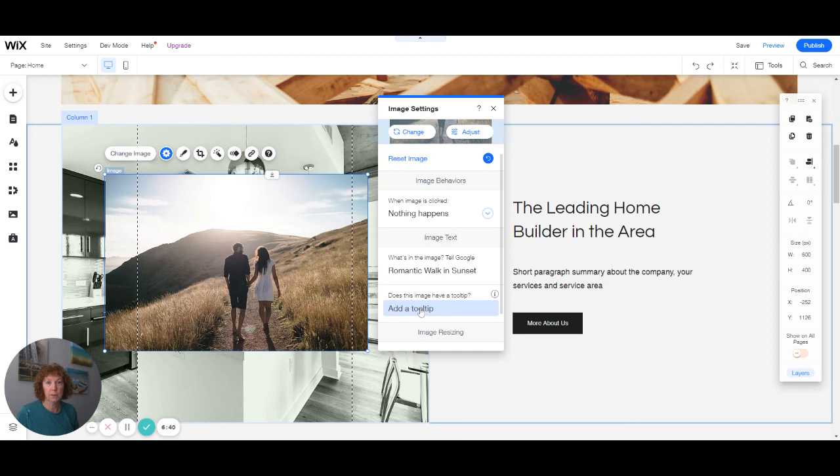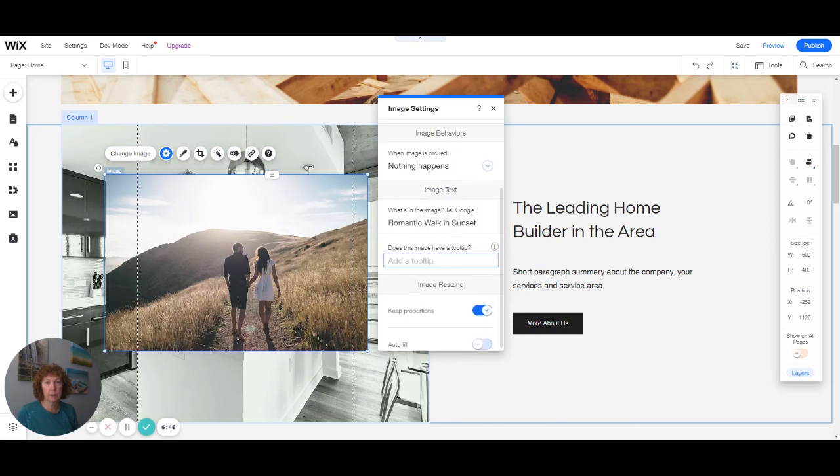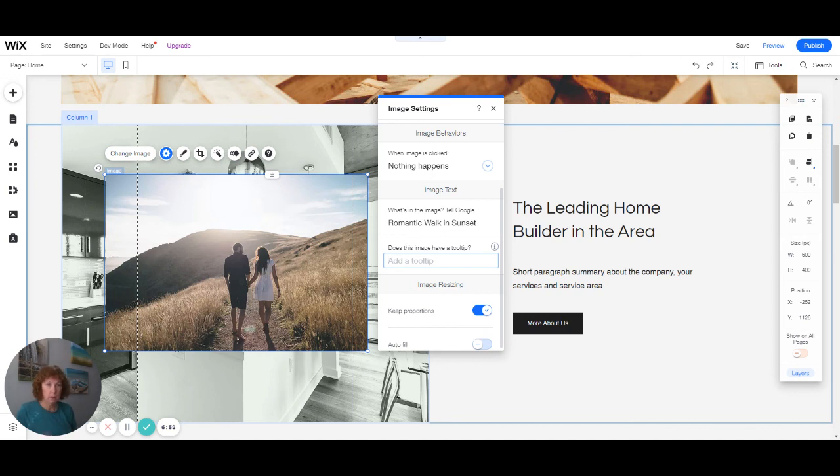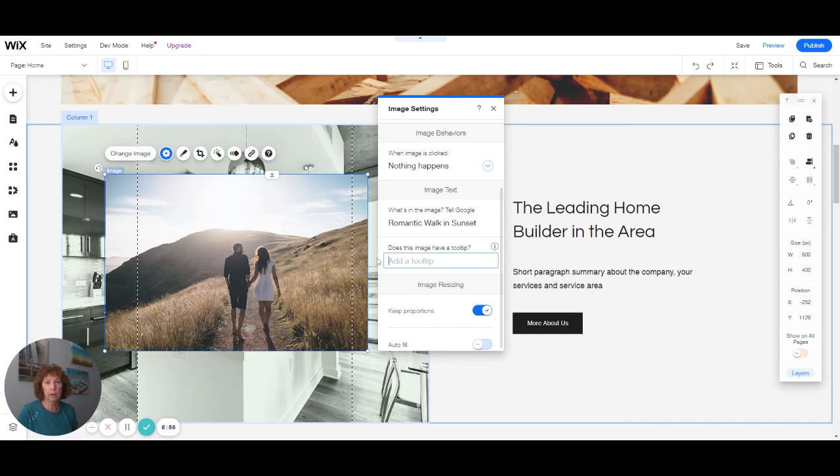And the tooltip is when somebody hovers over the picture. Sometimes it'll show the name of the picture like JPEG. You don't want that. You want it to say either what's in the picture or what the picture is about, that you're a leading home builder.